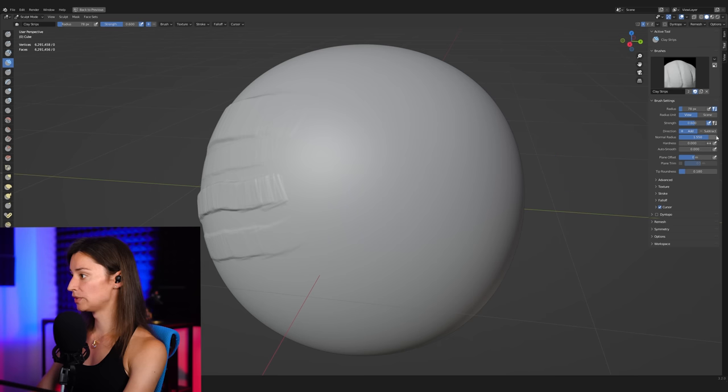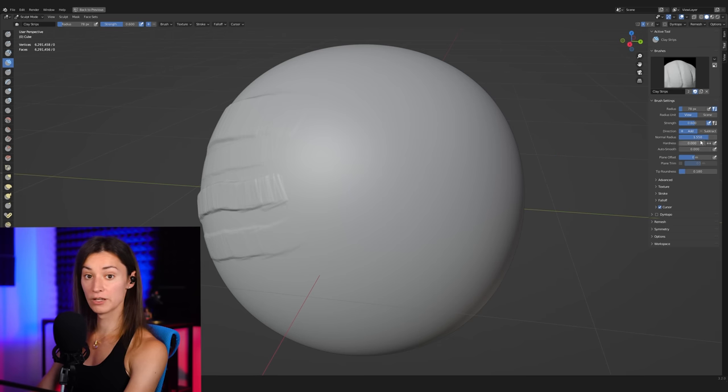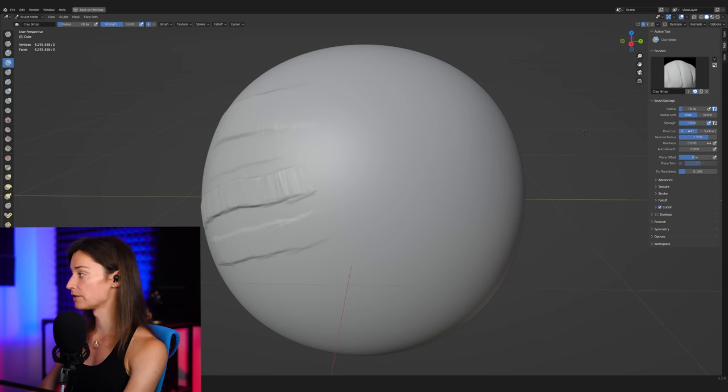You could consider this to be how big is the area under your brush that is sampled every time that you put down a particular sample to judge, okay, what is the amount of displacement that the brush needs to put on the surface within Blender? So this normal radius being at the default value of 1.55, I find it really problematic.